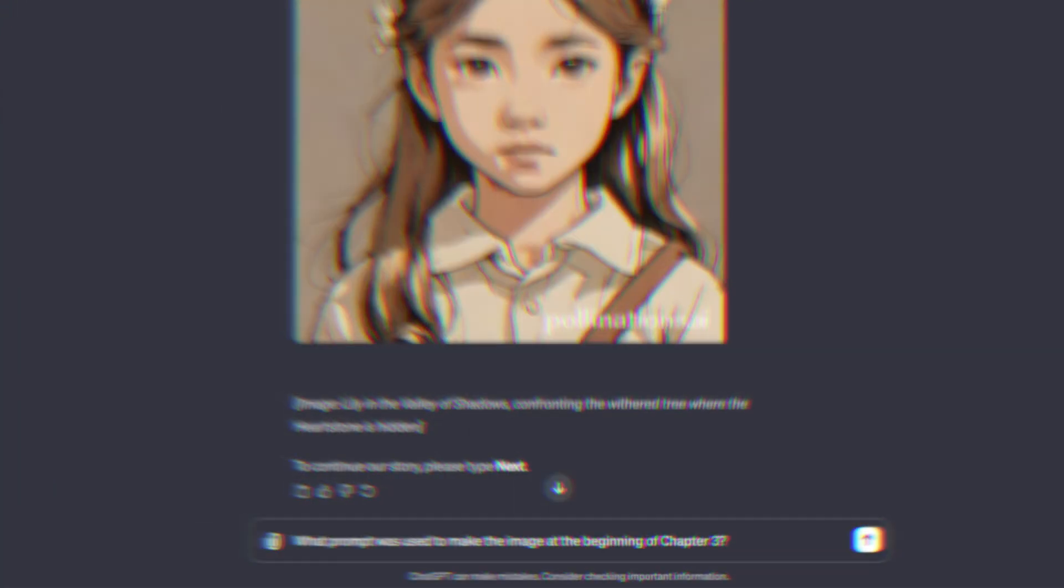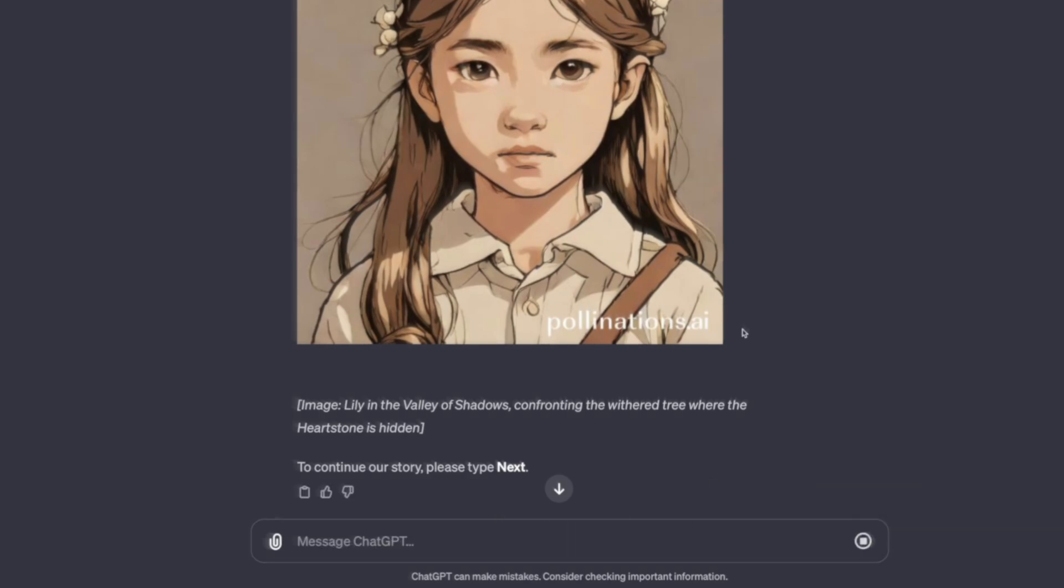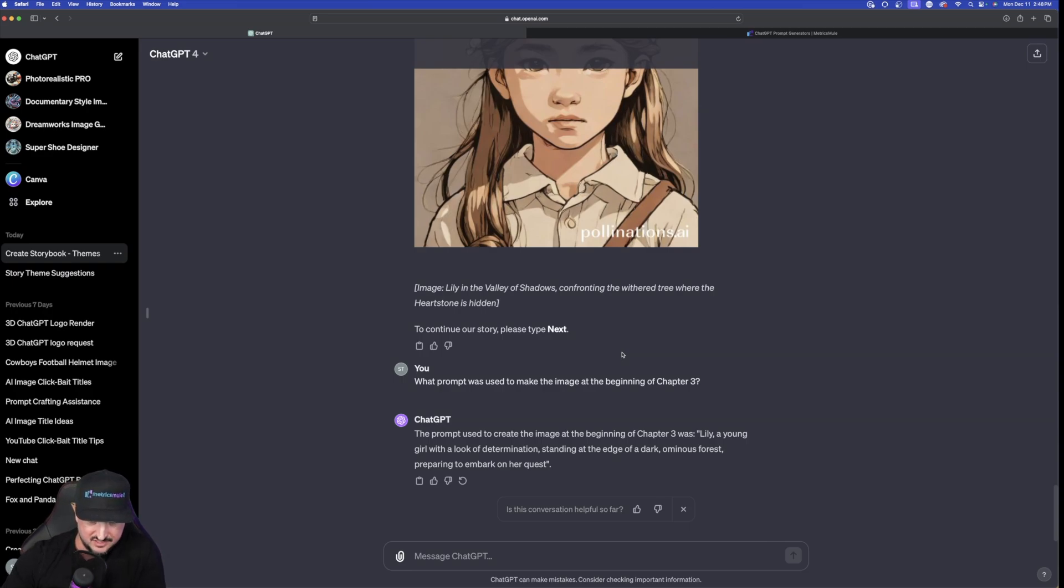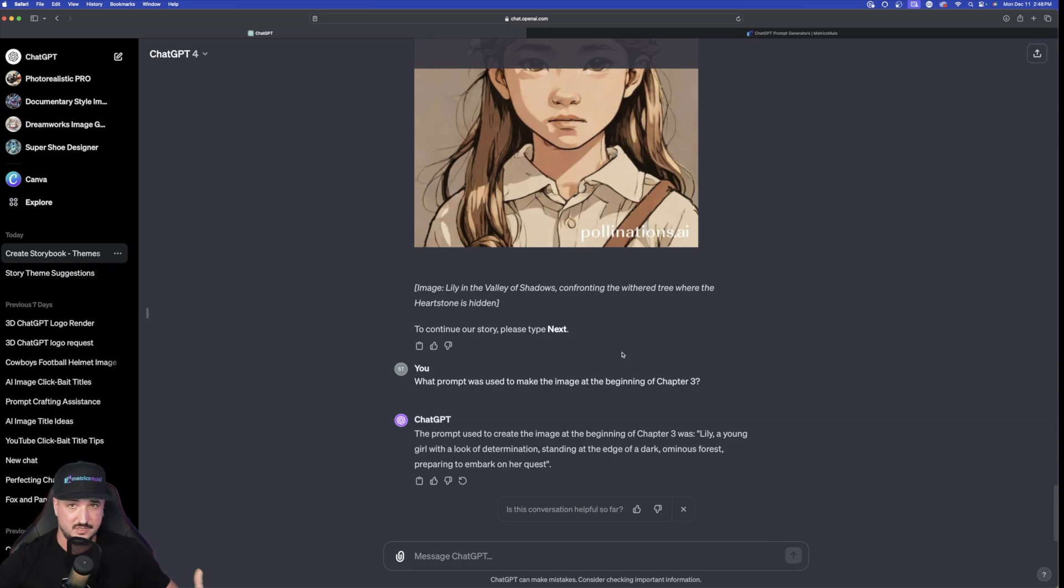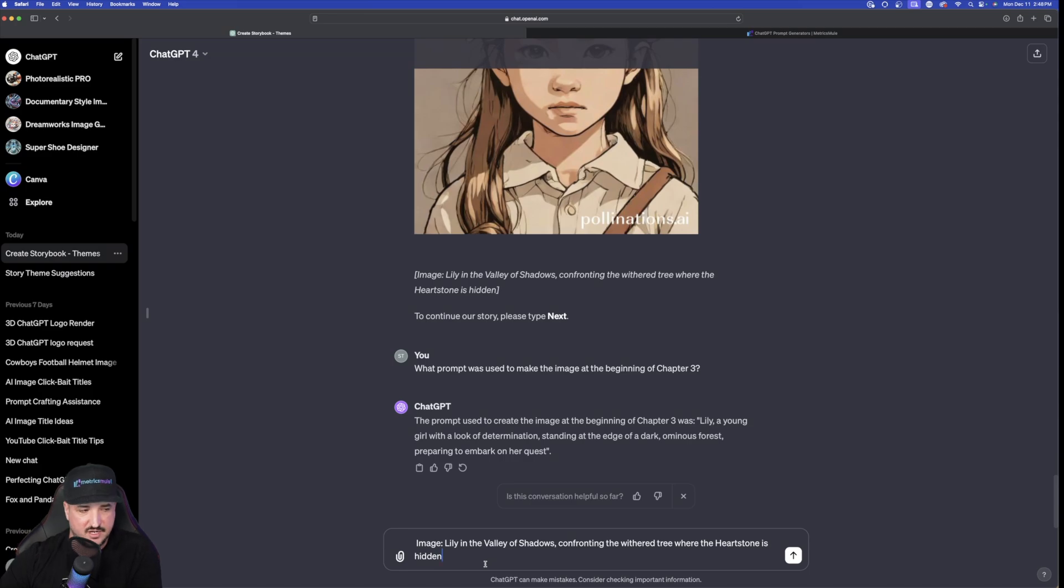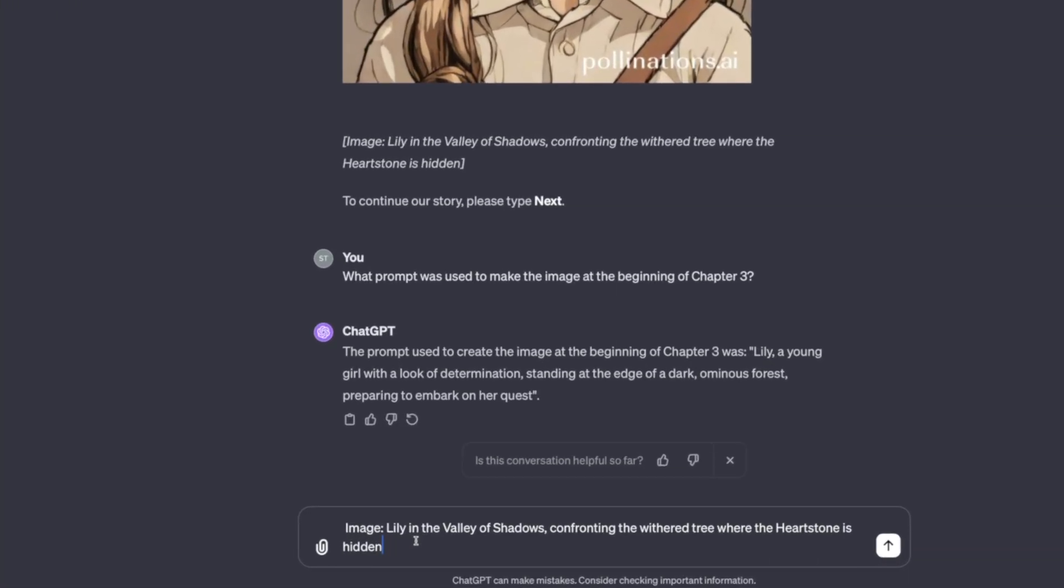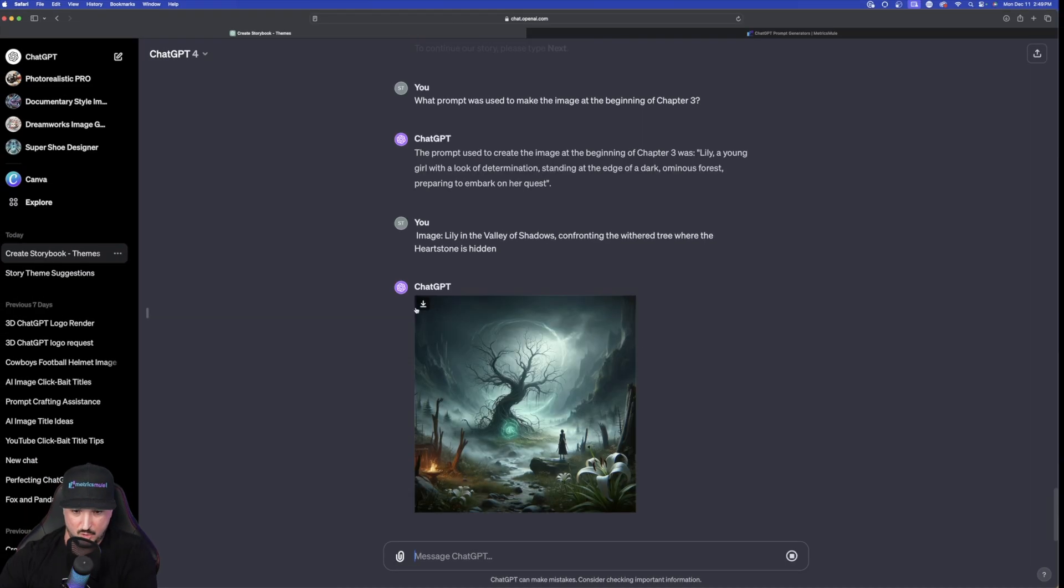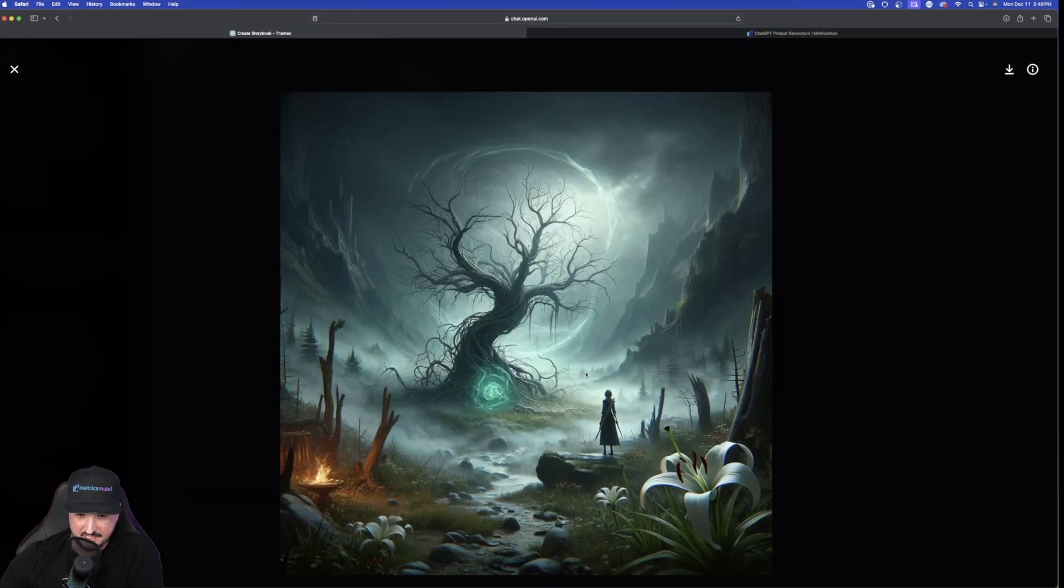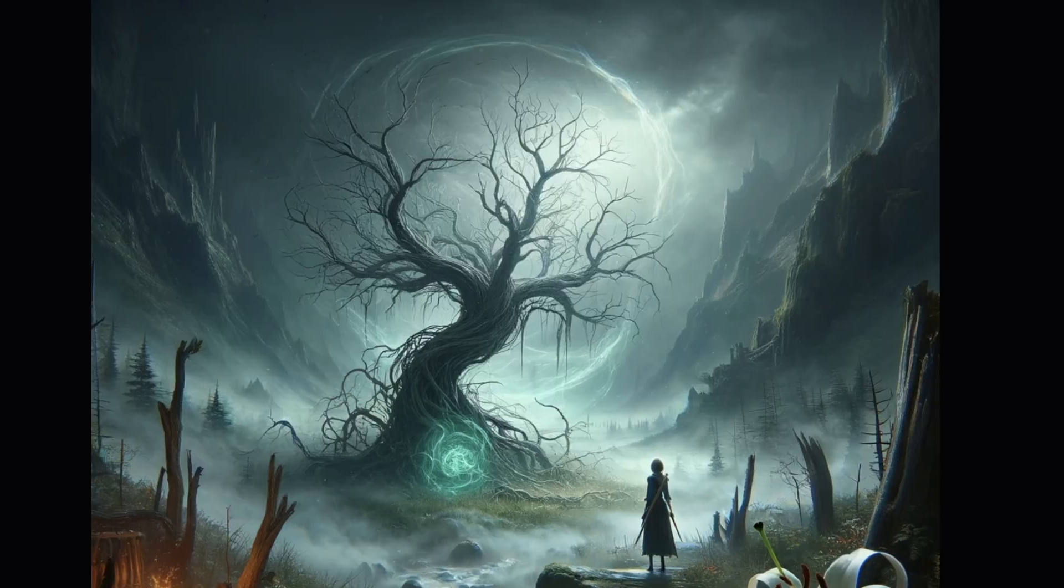So I'm typing in down here at the bottom what prompt was used to make the image at the beginning of chapter 3. Go ahead and hit enter. The prompt used to create the image at the beginning of chapter 3 was Lily a young girl with a look of determination standing at the edge of a dark ominous forest preparing to embark on her quest. We could take that prompt copy and paste it go to Midjourney Leonardo AI etc make our own images. We could take that and copy and paste it. I'll just paste it right here. I'll put an image and then Lily in the valley of shadows and that way Dali will immediately know I want another image. Okay and then there you have it. There's another image. I can go ahead and open this up. Perfect. I mean it keeps everything consistent and the same. It still has the shadows and then the lights peeking through. I love this.